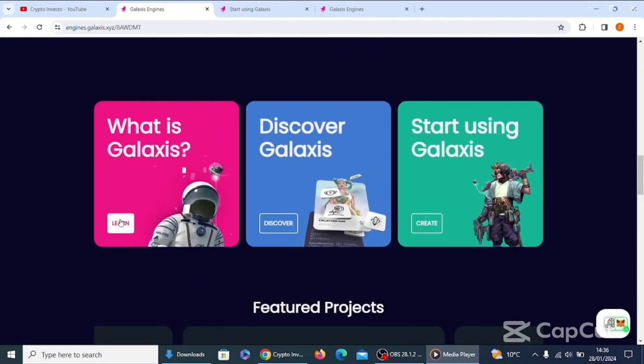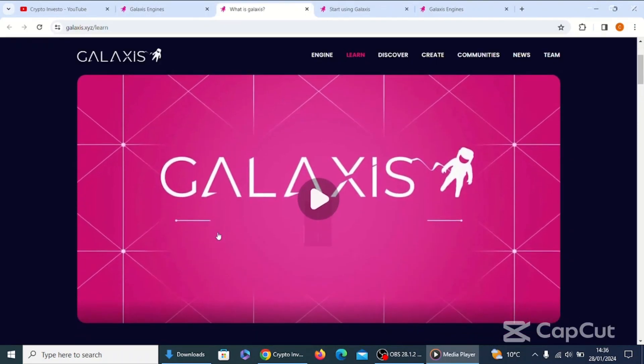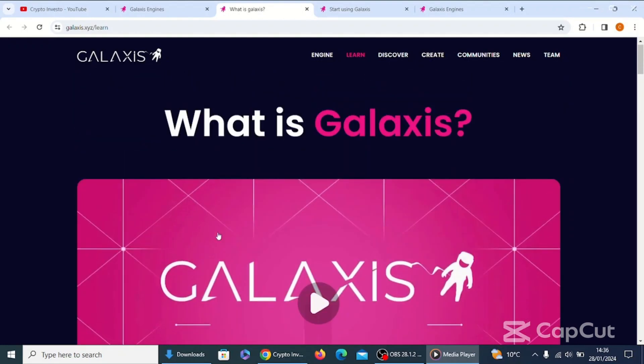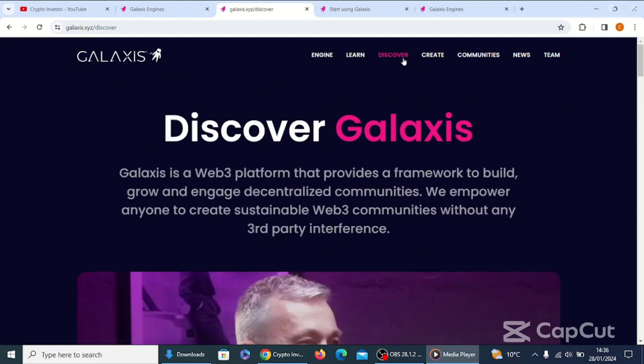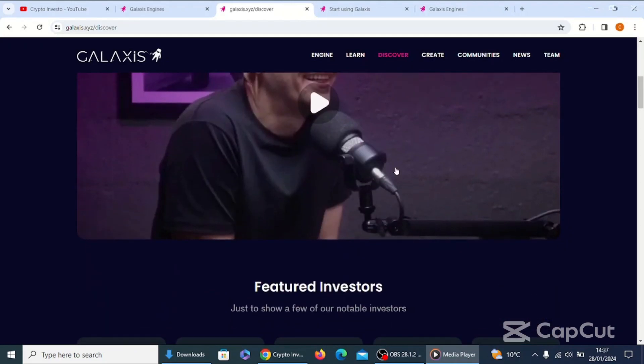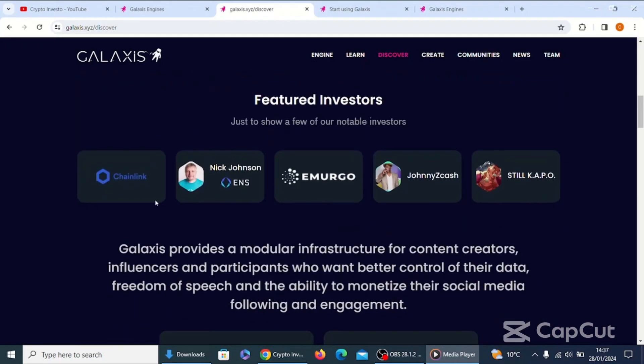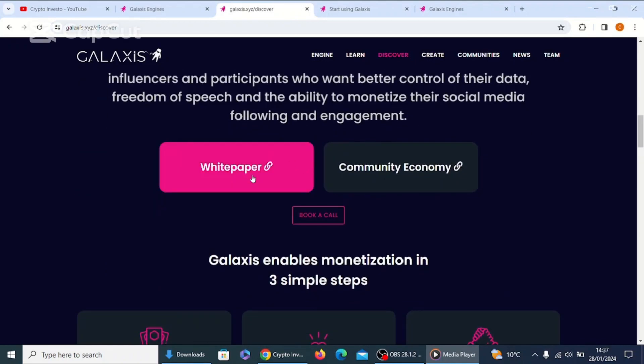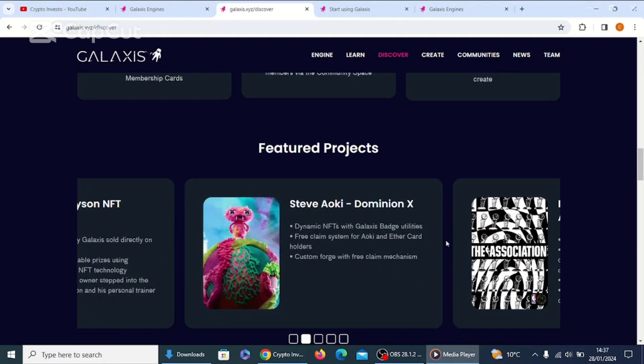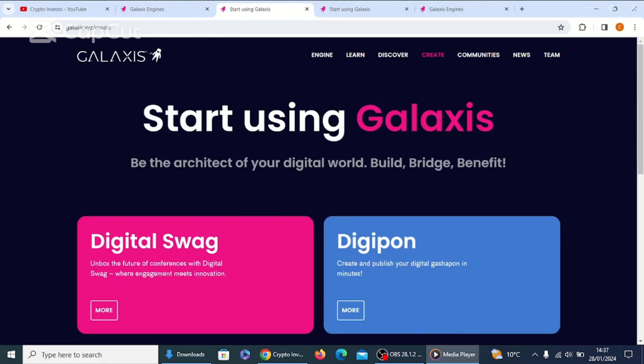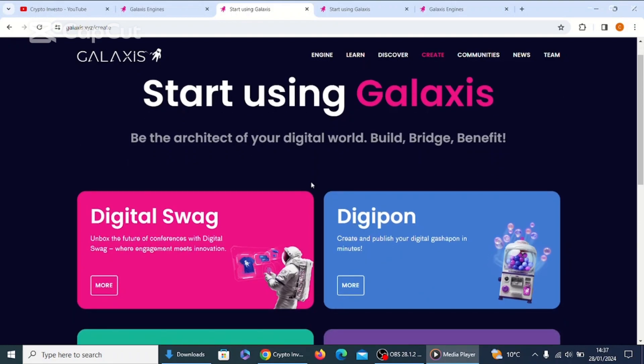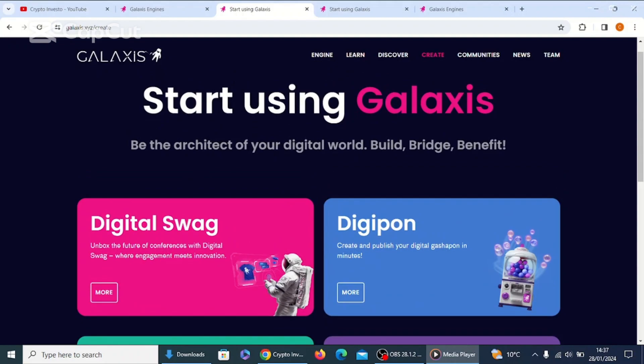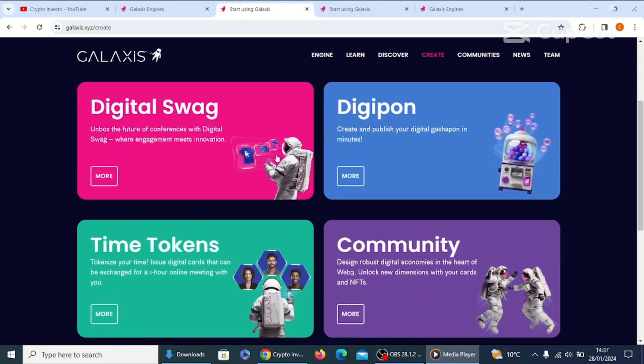Let's click on What is Galaxis. We viewed this video and I believe some other videos below. We've seen this other video which is on Discover, which also features many investors below such as Chainlink and Amerigo and others. You can even book a call. We looked at white paper, community, economy wasn't available. Galaxis enables monetization in three simple steps. Again, there's the NFTs. Go to create, start using Galaxis. We did look at these and we went through all of these ones.